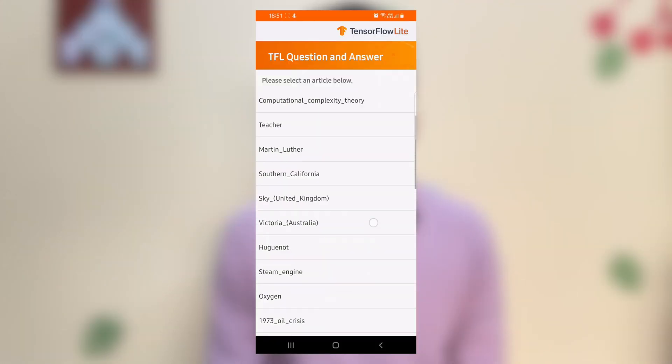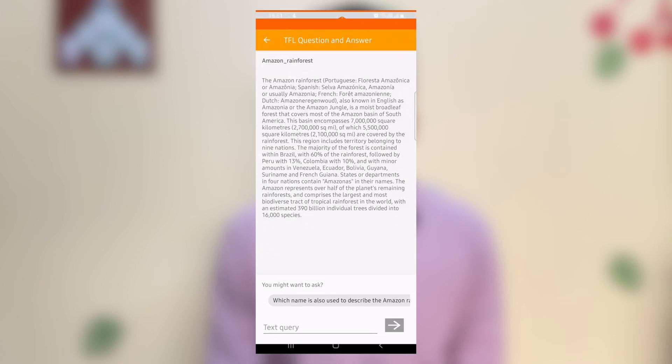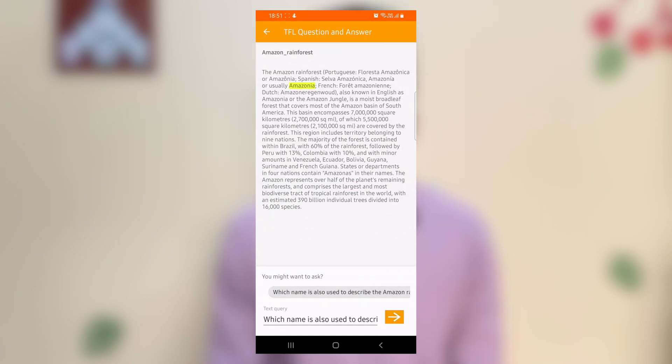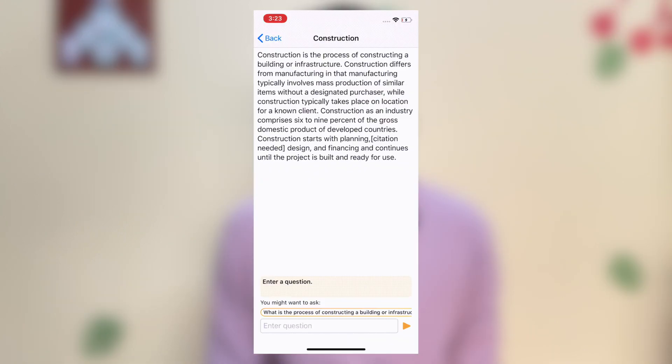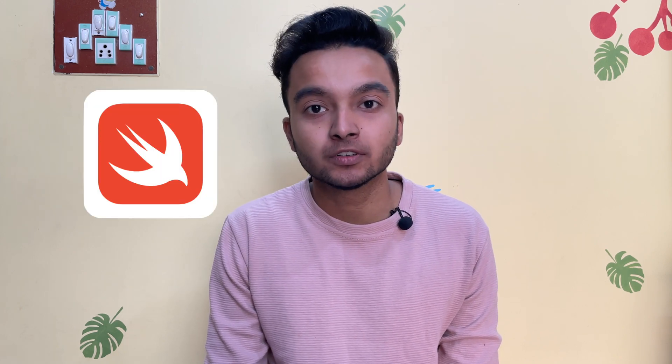The first app I worked on was BERT Q&A on Android — a TF Lite app which answers questions based on the content of a given passage. I updated the app to use the task library and wrote the required documentation. The second app, BERT Q&A on iOS, was quite similar but for iOS. This was the first time I was writing Swift code for a real purpose, and I have to mention a Bhaiya from LinkedIn who helped me, which was really kind.